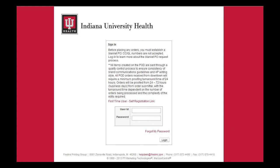Templates are collateral items within the POD that can be customized. Depending on the template, you have the ability to choose images and create custom copy. To learn more about how to work with templates, click the How to Create a Template Item video.